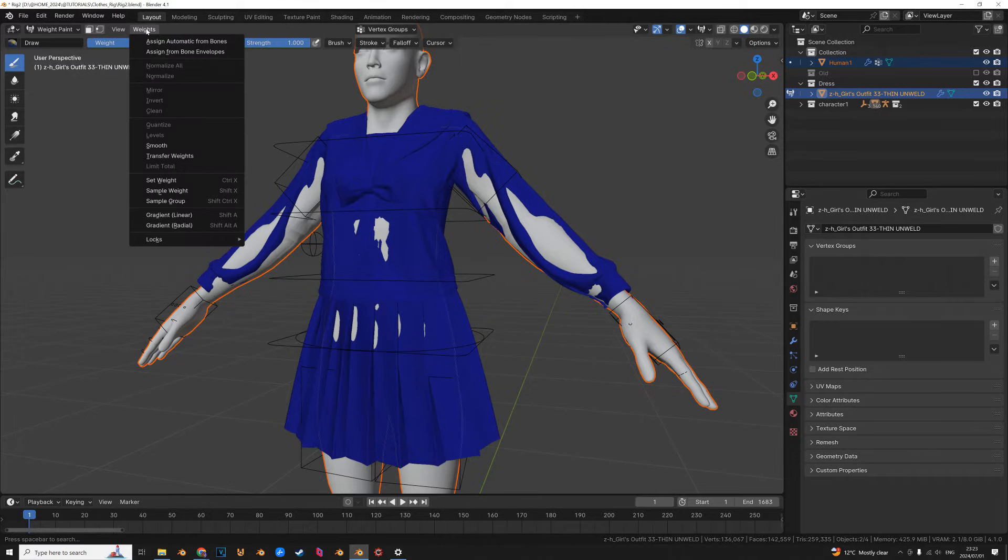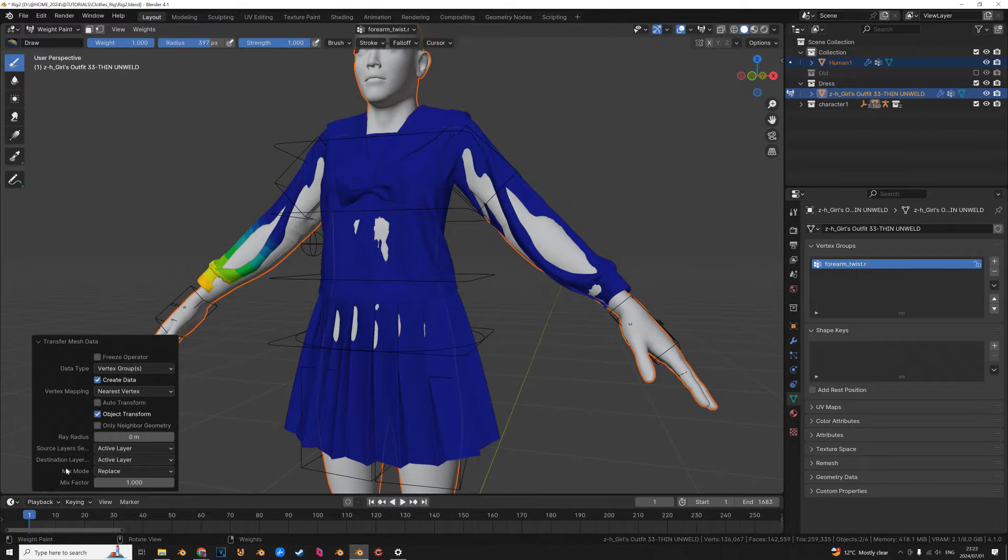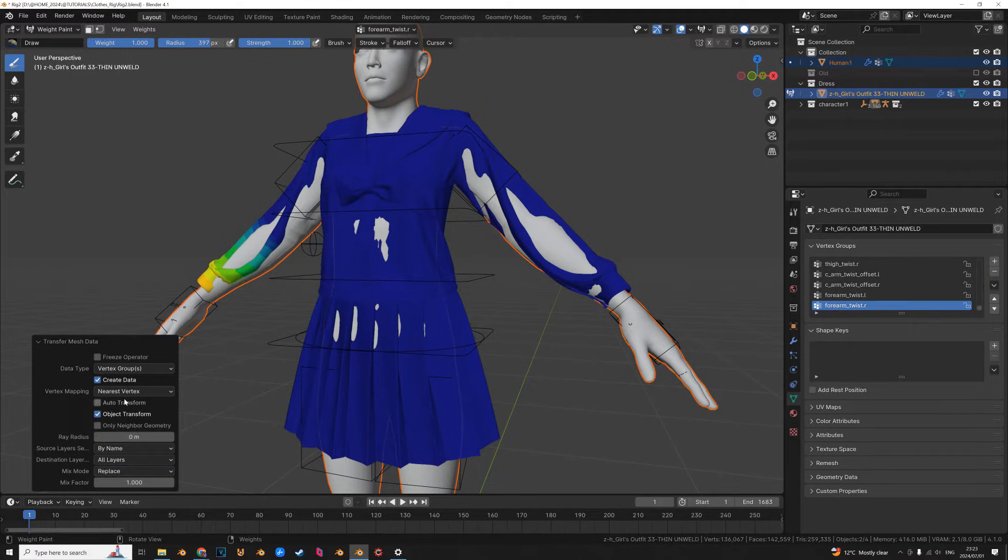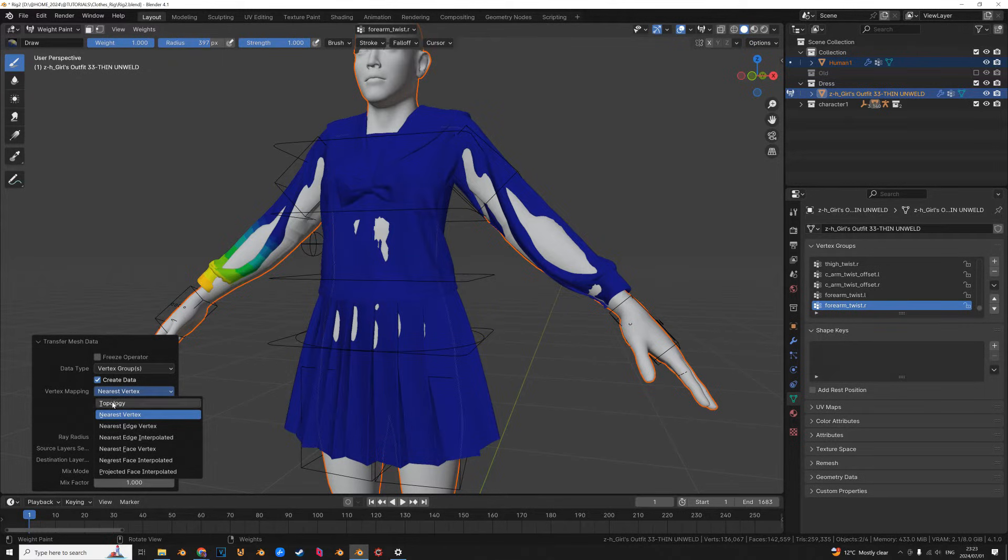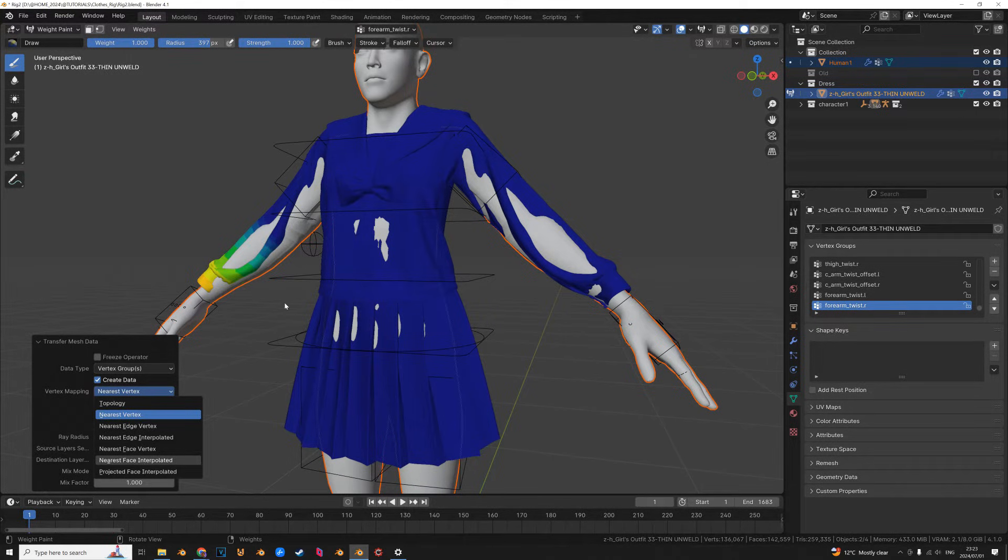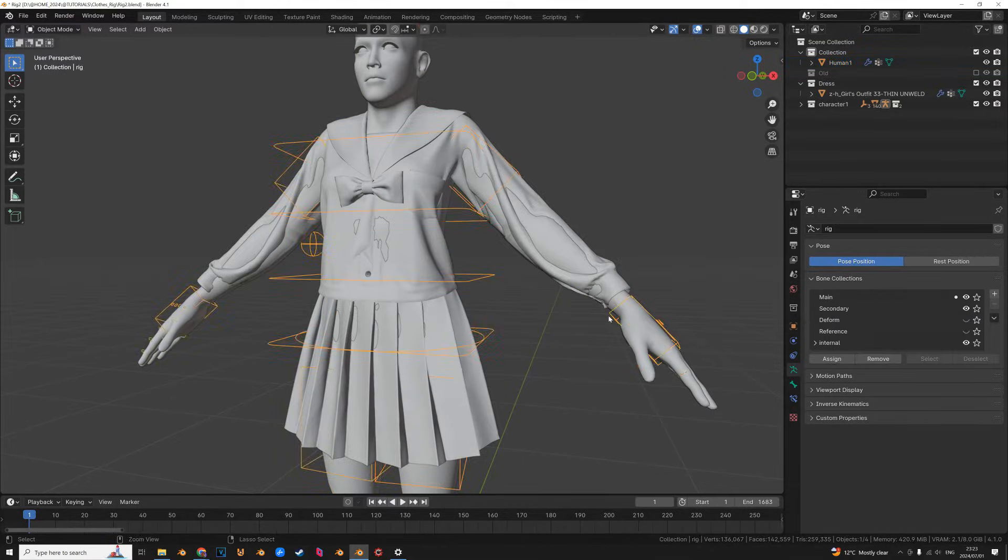And then we're going to click weights, transfer weights, click this little box down here and we're going to change source layers selection I think from active layer to by name and then we have vertex mapping. So you might have to fiddle around with this to get the best results, but for me face, nearest face interpolated works most of the time. Now let's see how it skins.